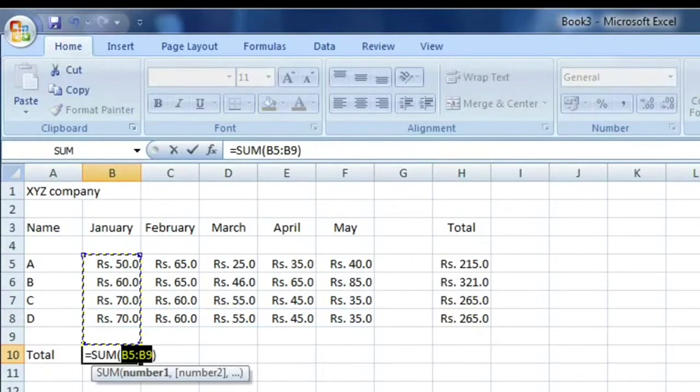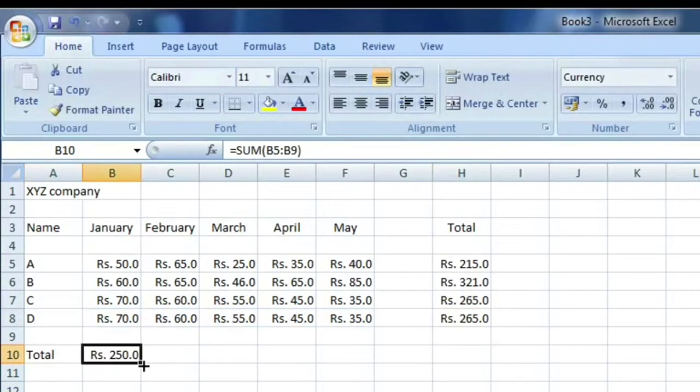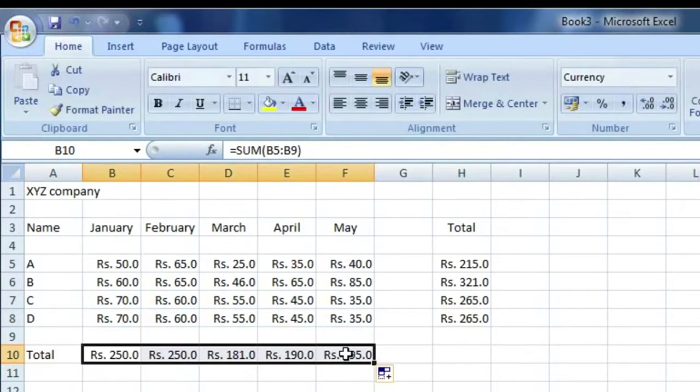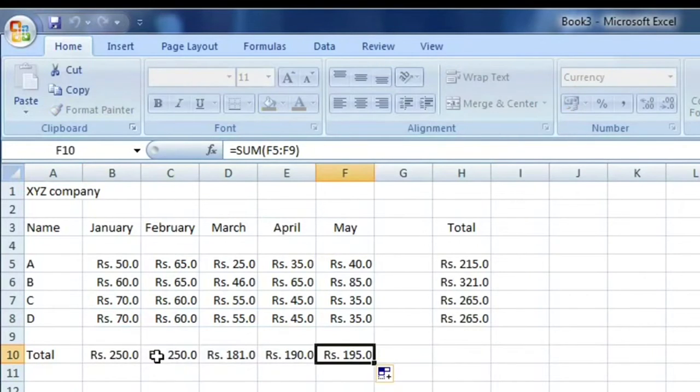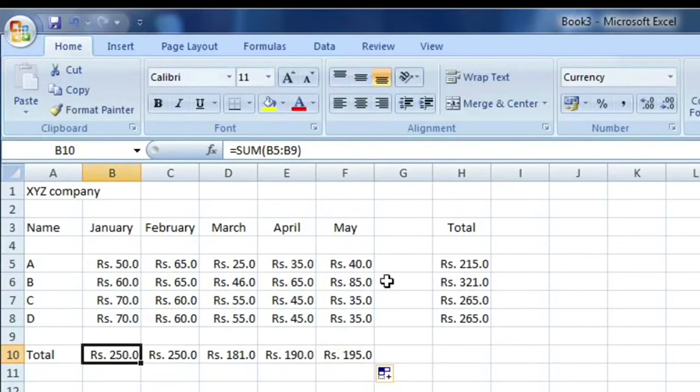So 250 they spend. We can drag it to the May, so each month how much all employees spend. This is that, and...